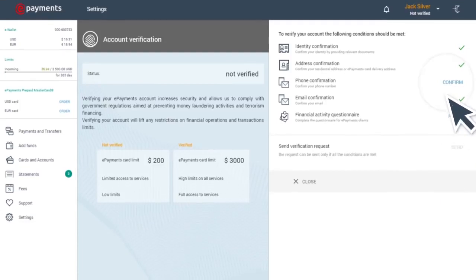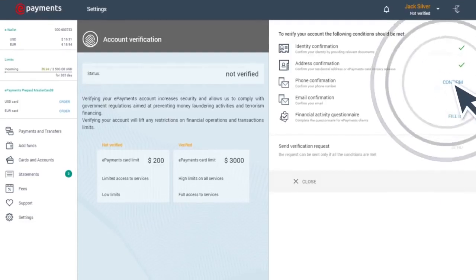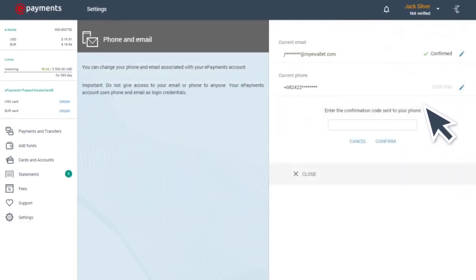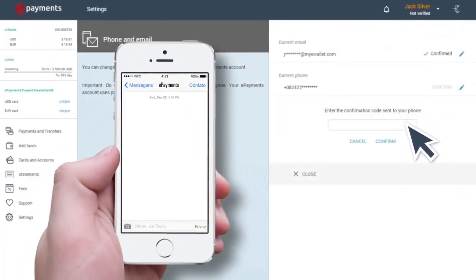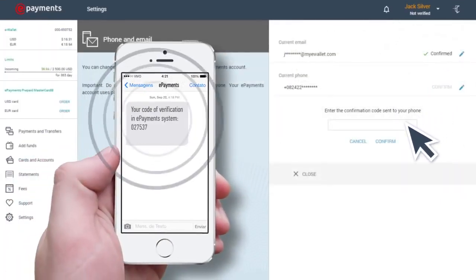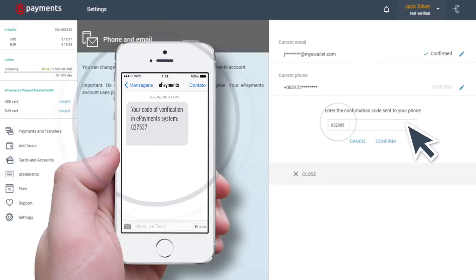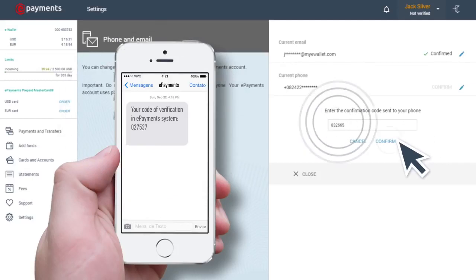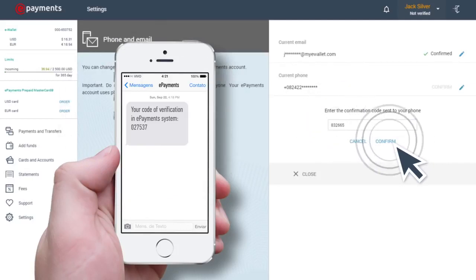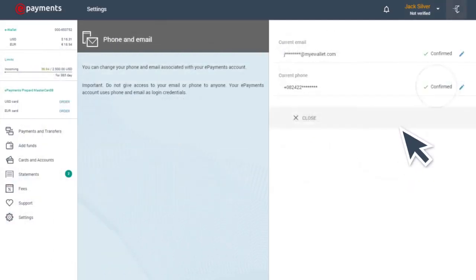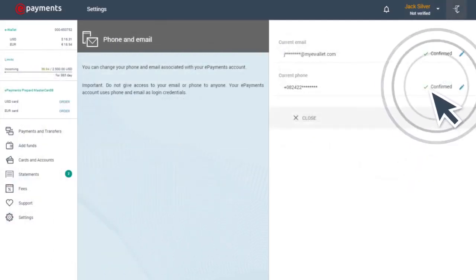Step three. You'll need to confirm your telephone number and the email address linked to your account. You can do this by entering a confirmation code sent to the phone number or email registered with your account.